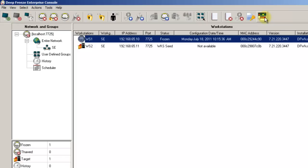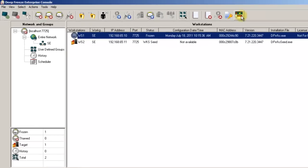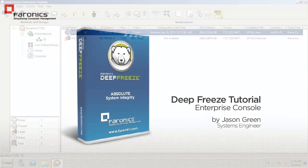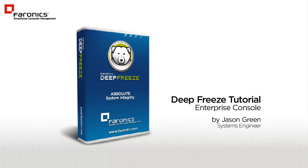As you can see, the DeepFreeze Enterprise console provides a significant collection of options that allow administrators to control and administer their DeepFreeze workstations. If desired, more detailed information about the Enterprise console functionality can be found in the DeepFreeze Enterprise Manual.